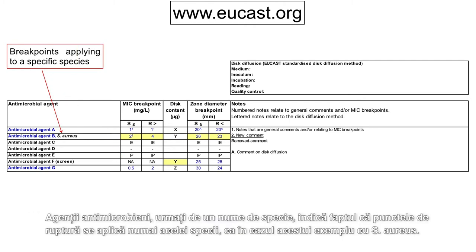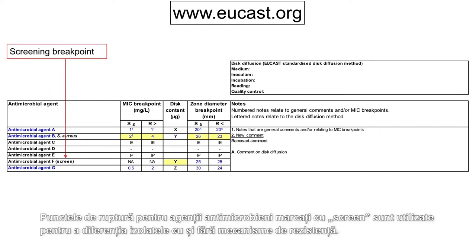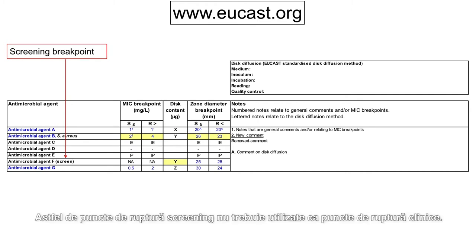Antimicrobial agents followed by a species name indicates that the breakpoints apply only to that particular species, as in this example with Staphylococcus aureus. Breakpoints for antimicrobial agents marked with 'screen' are used to differentiate between isolates without and with resistance mechanisms. Such screening breakpoints should not be used as clinical breakpoints.